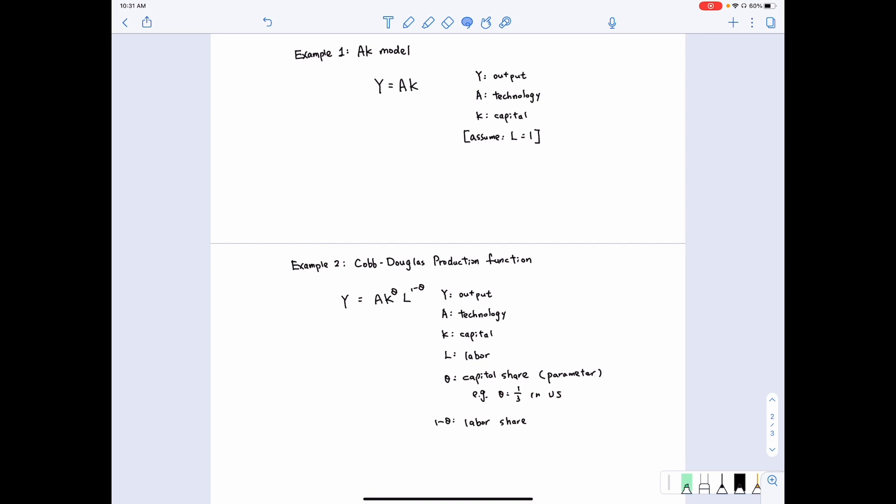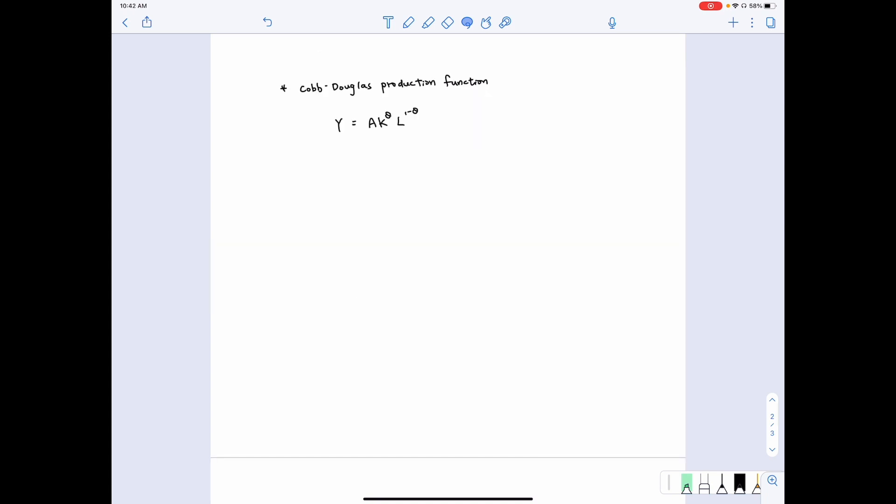So what are the detailed features of this production function? The first property of the Cobb-Douglas production function we want to look at is that it has the property of constant returns to scale. When we say an equation preserves the property of constant returns to scale, it means that if we increase the input, we are going to increase the output proportionally.